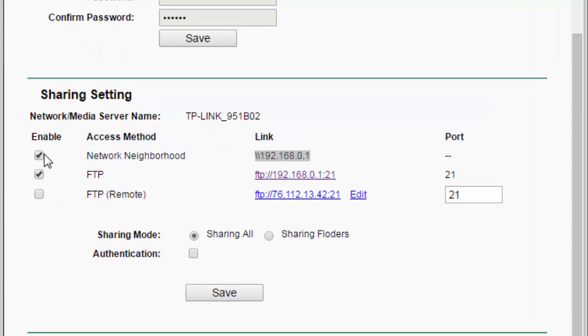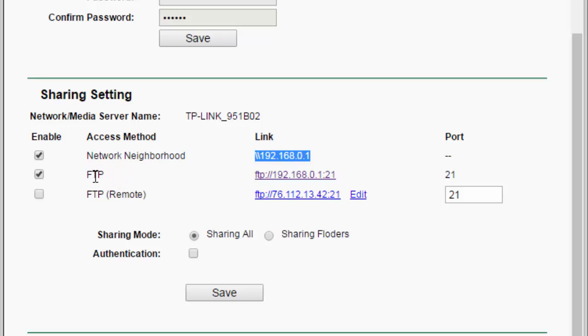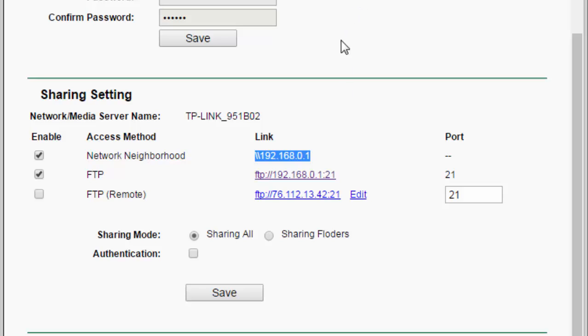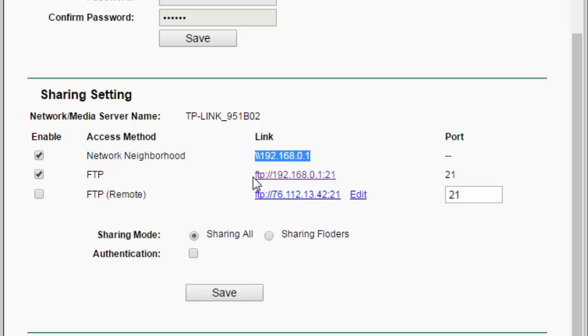And that's, this right here, enables or disables that feature. Now, if you want to access it via FTP, this first option that just says FTP right here will allow you to FTP into your USB stick from computers that are connected directly to your router. So, anything that's connected to your wireless network, or anything that is plugged in to your router, will be able to access your FTP server by using this IP.